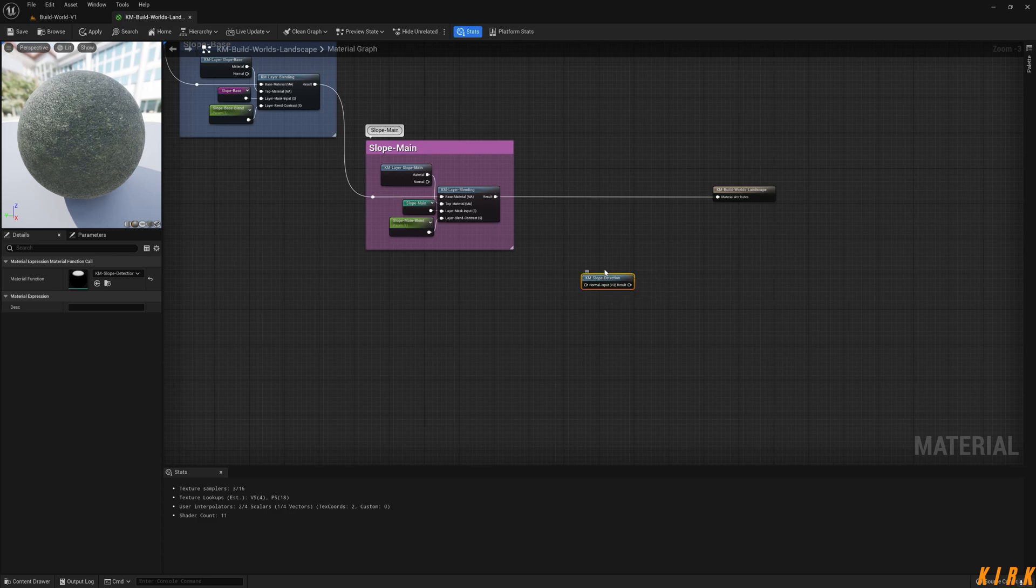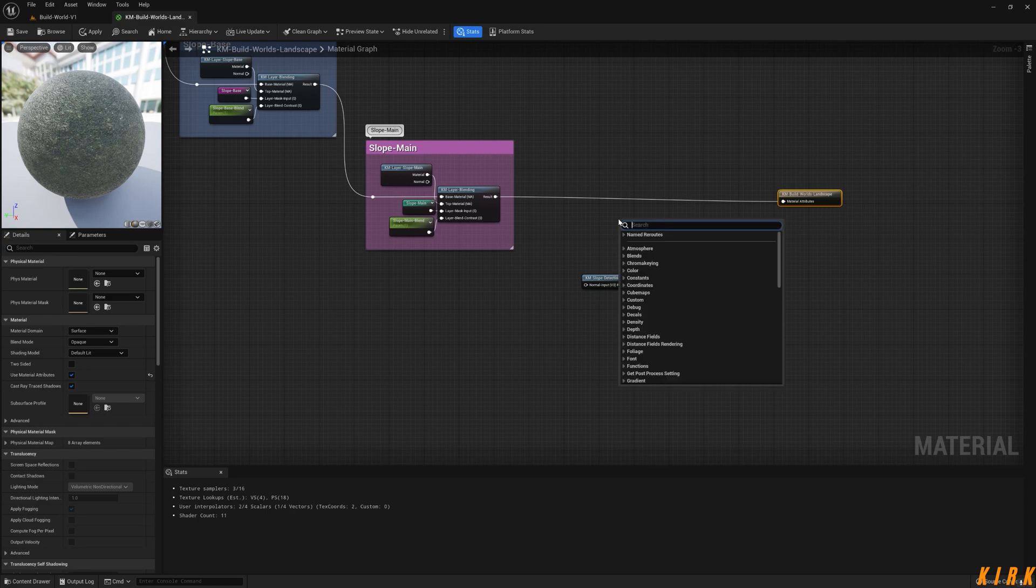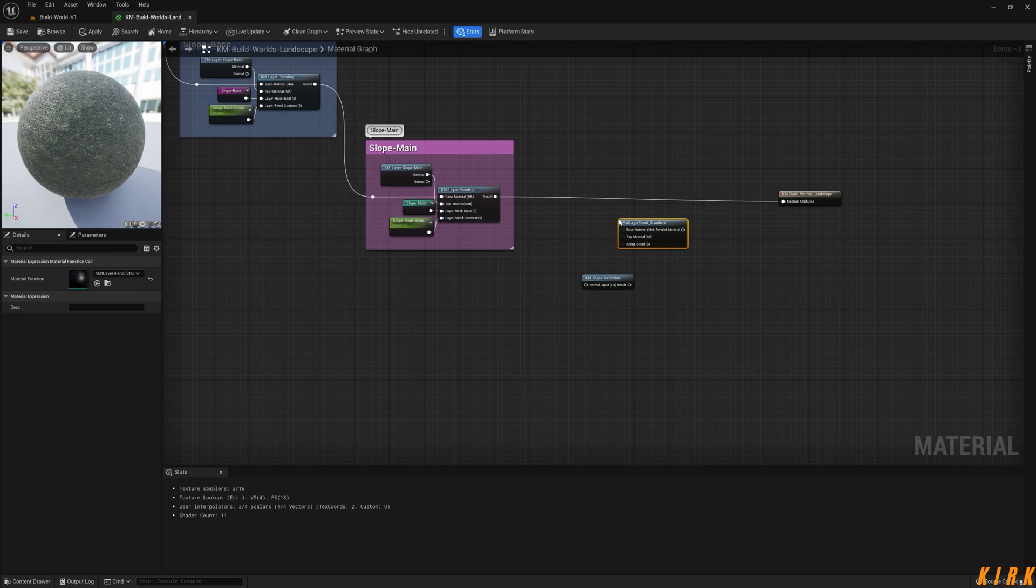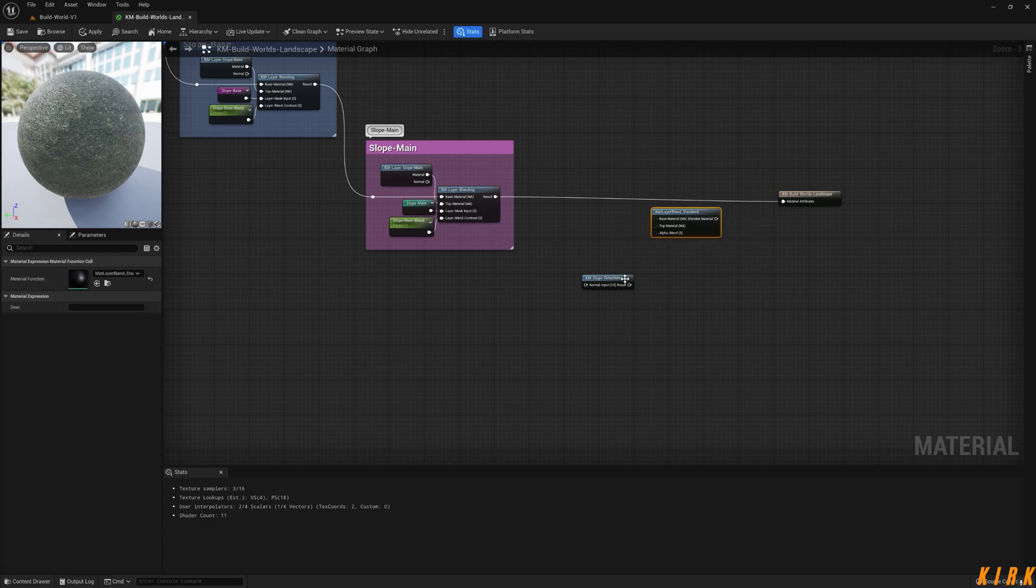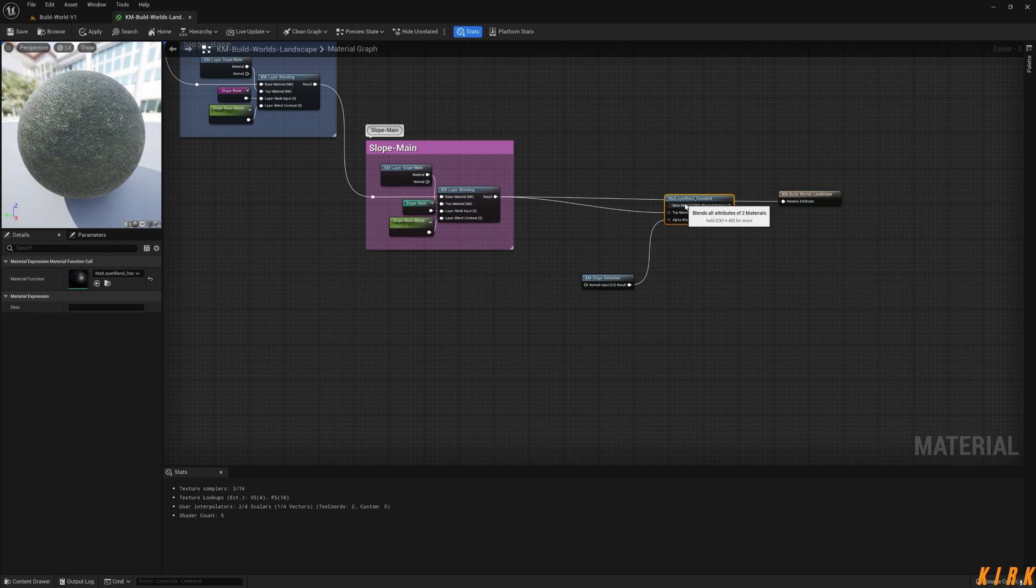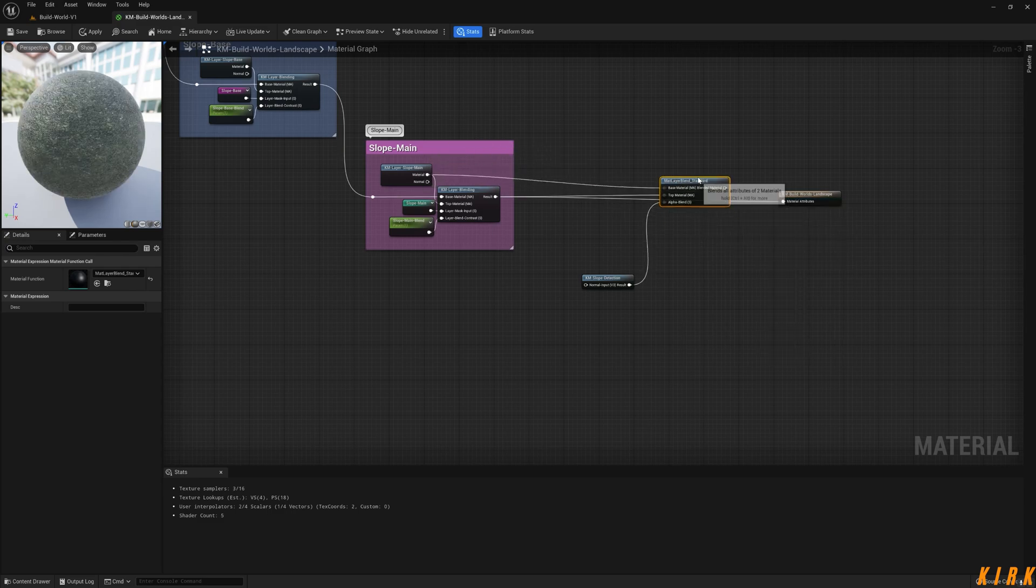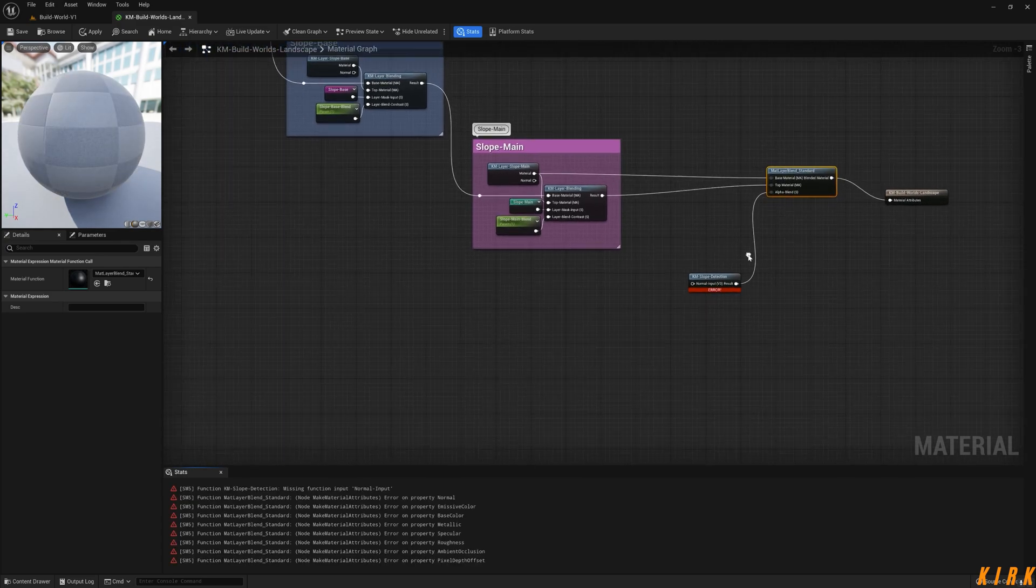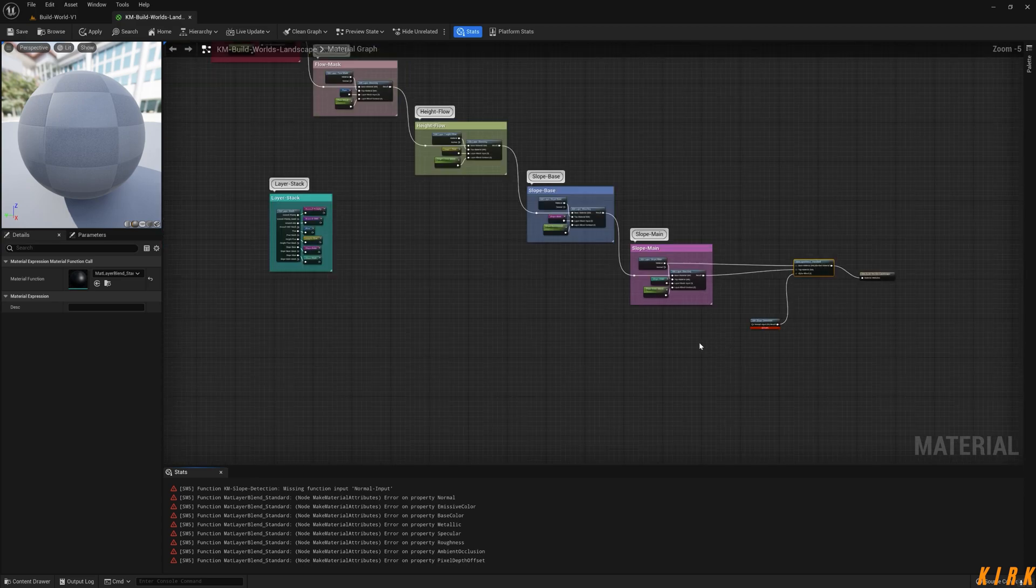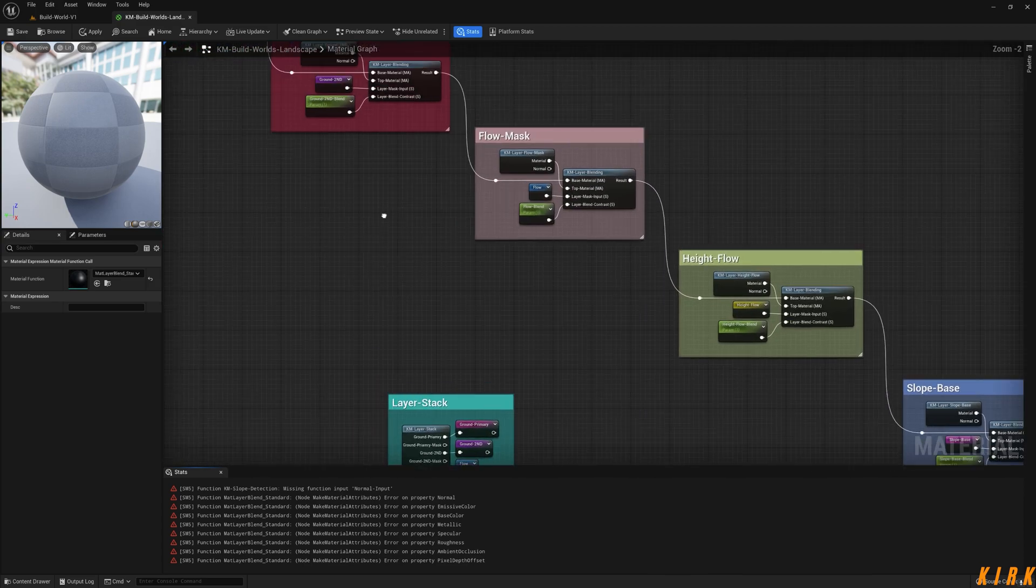How am I going to put these together? I'm going to use the standard. I'll go standard the Material Layer One Standard. So the slope detection is going to be our alpha. Our base material is going to be our top material there, and our base is going to come straight from our slope main like so.